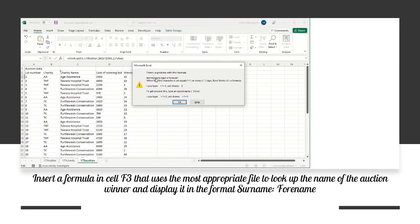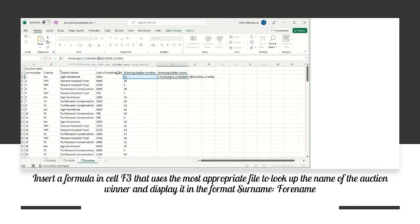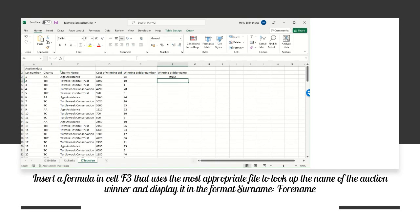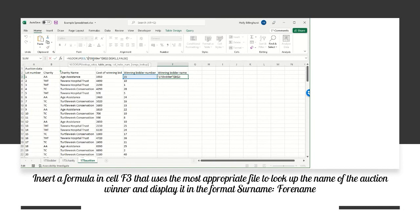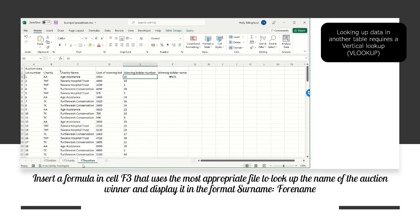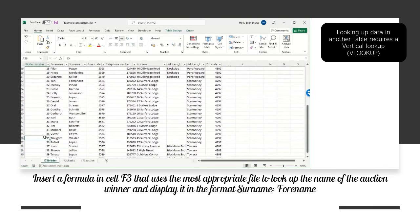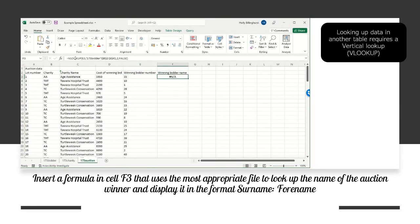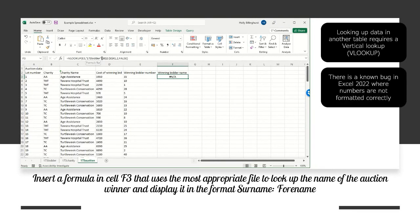There is a problem with the formula - you need an exclamation mark between the sheet name and the cell reference, not a comma. After fixing that, there's still an error. Looking at bidder number 35, the numbers in the bidder number column are all aligned to the right, but in our lookup column, 35 and 10 are aligned to the left. Aligned to the left means it's being treated as text even though it was formatted as a number - this is a known bug in the 2022 version where imported numbers don't format properly.